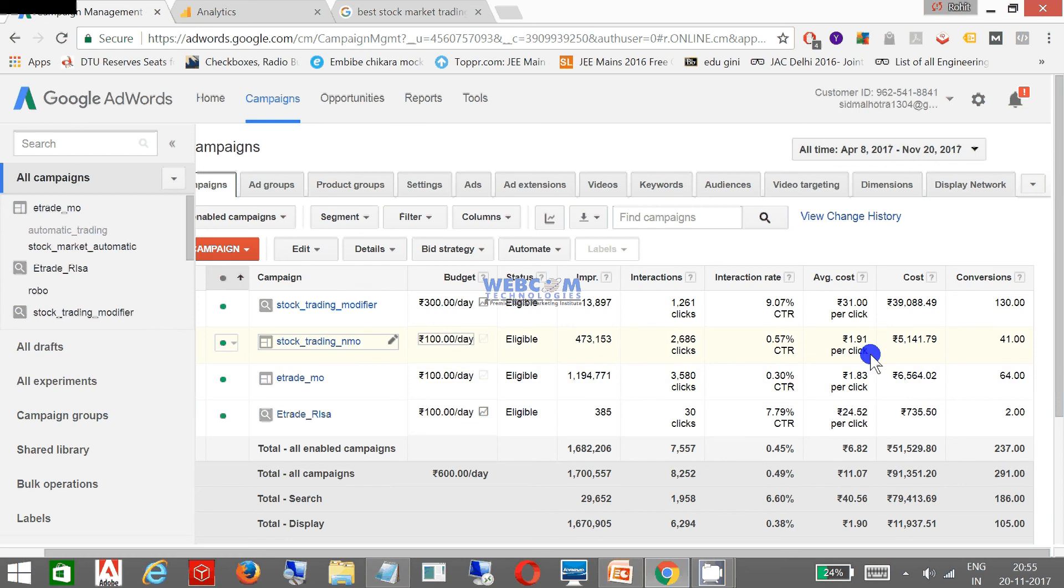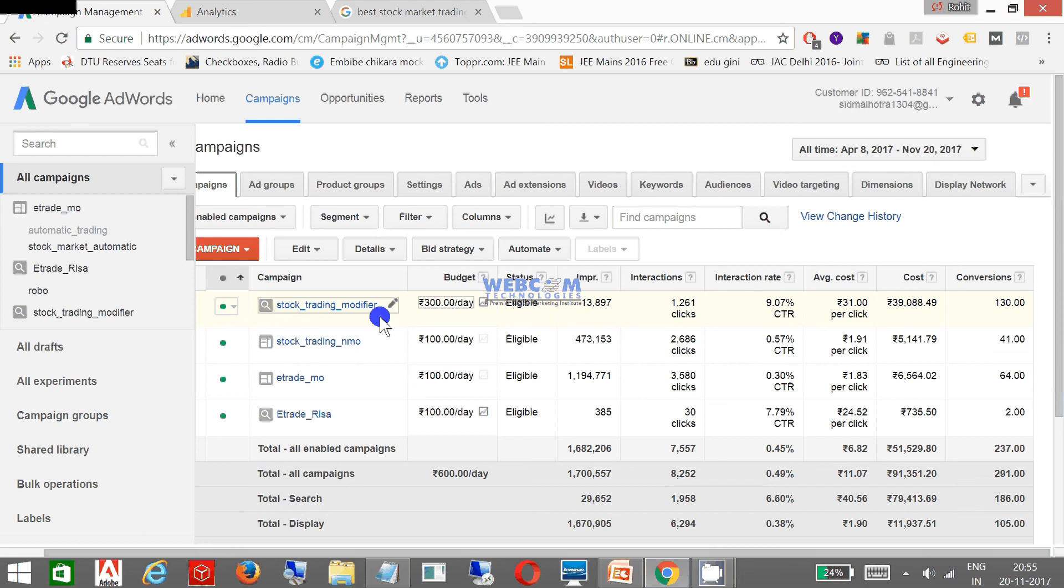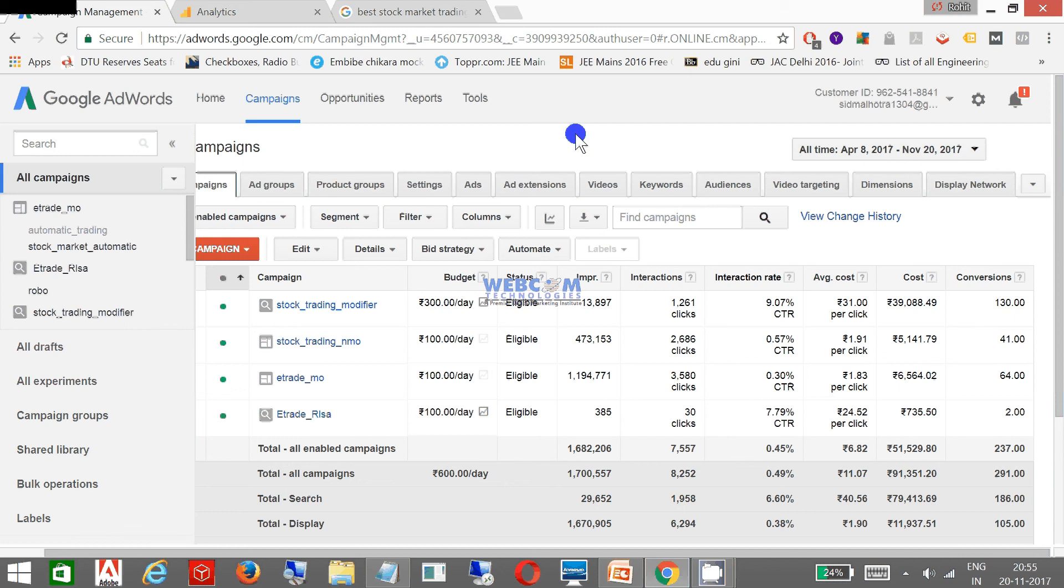And I find that as far as cost is concerned, my display campaigns are less costly as far as search campaigns are slightly costlier than the display. But search campaigns have their own advantages.